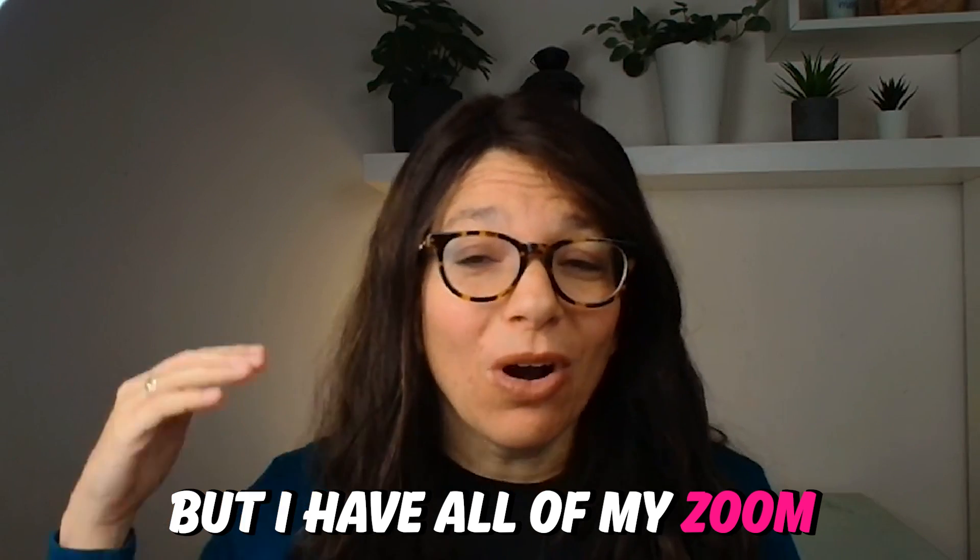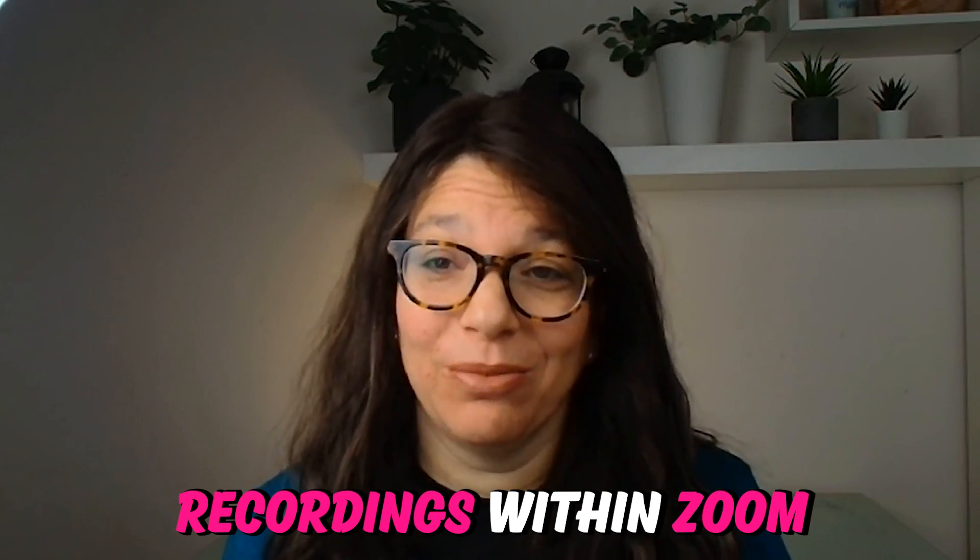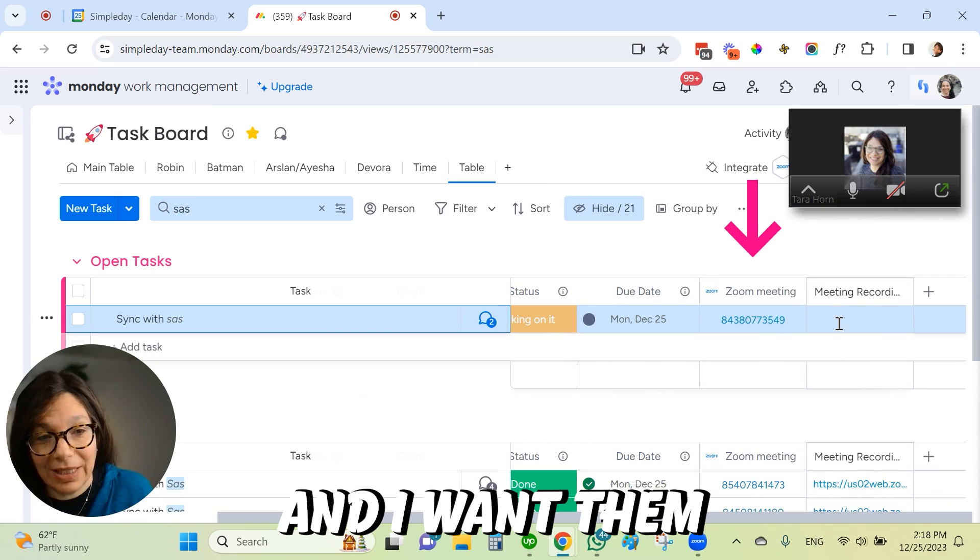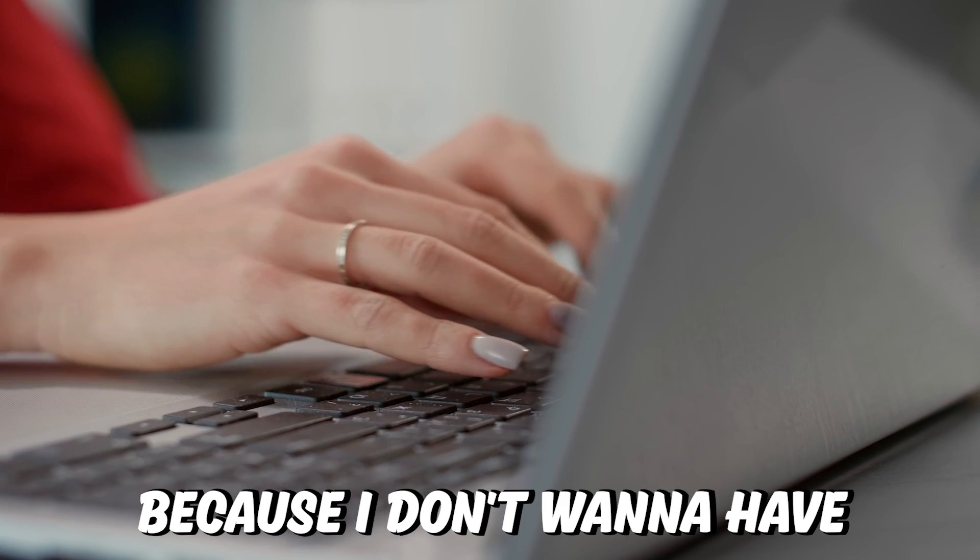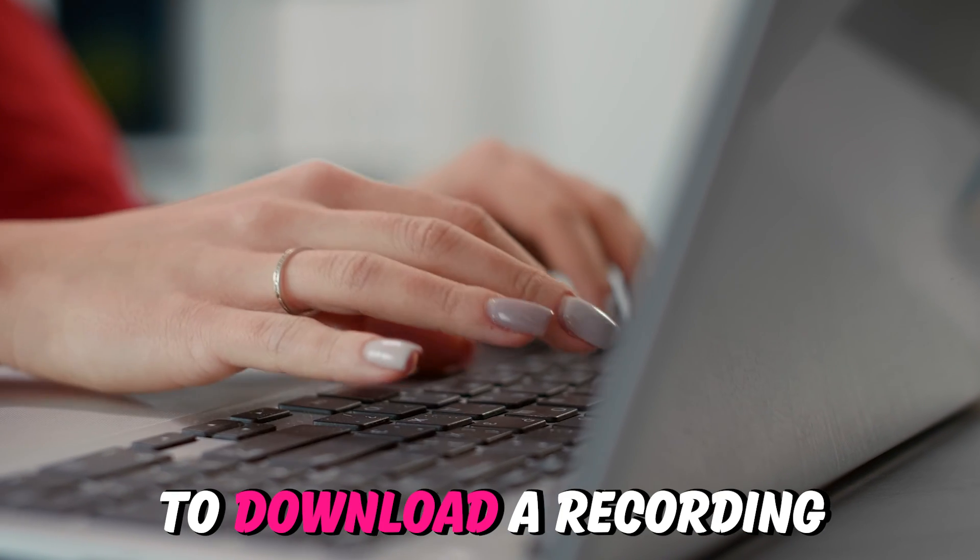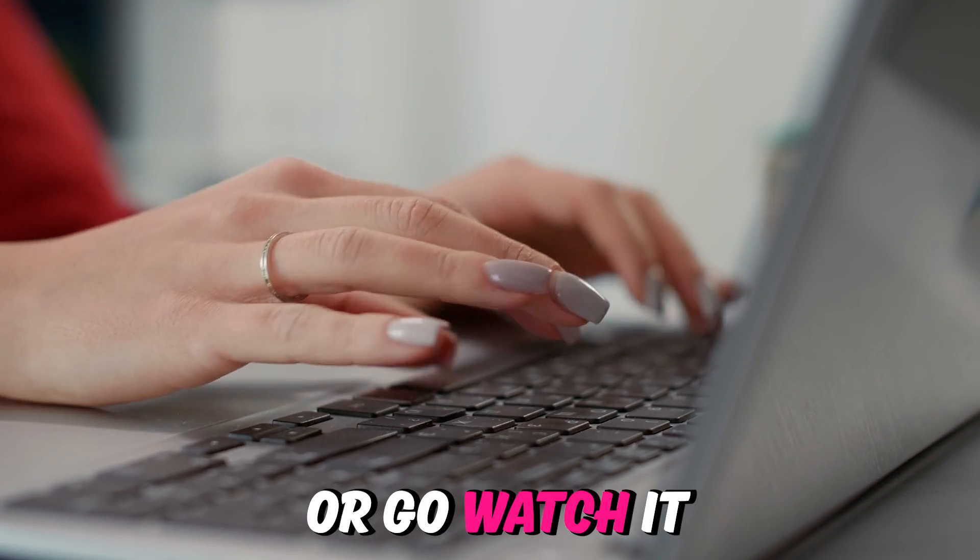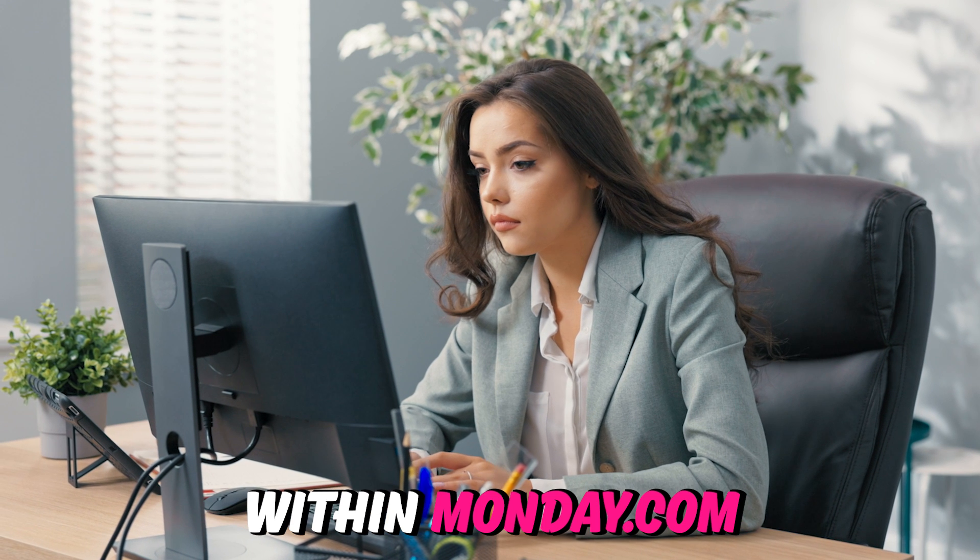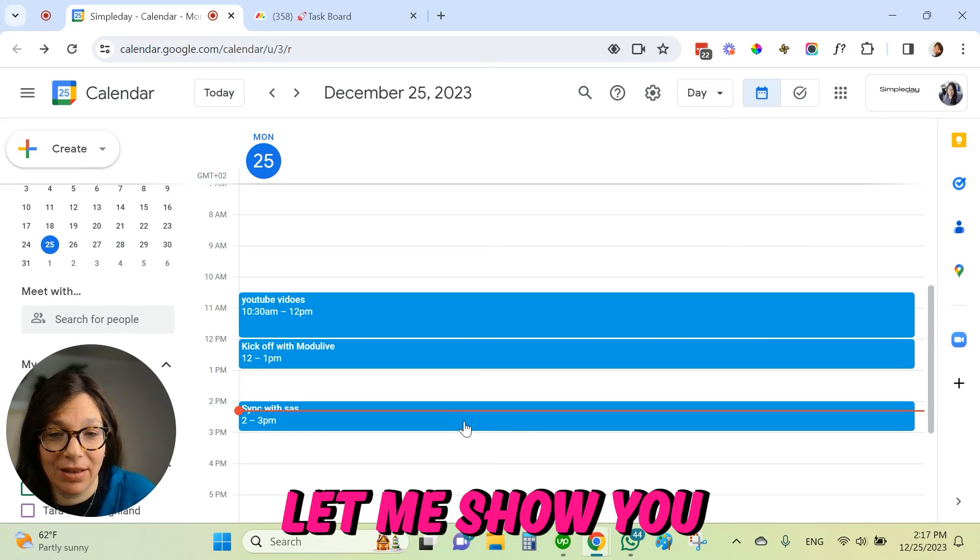I don't know about you, but I have all of my Zoom recordings within Zoom and I have my tasks in Monday, and I want them to be in the same place because I don't want to have to download a recording or go watch it and then find the associated task within monday.com.